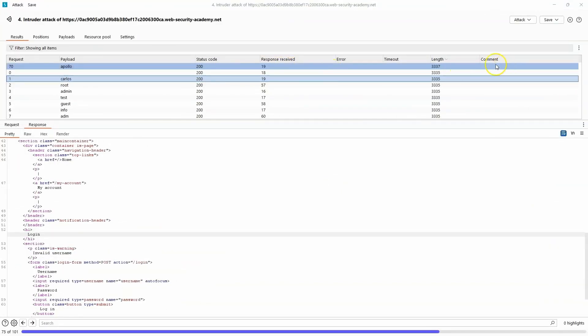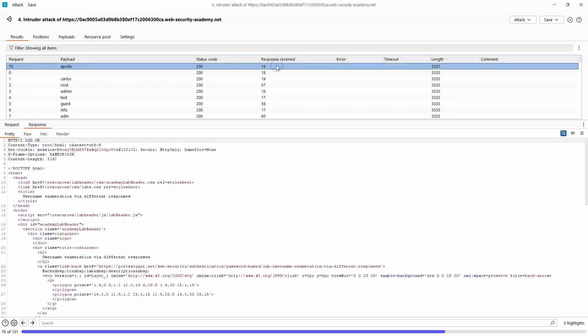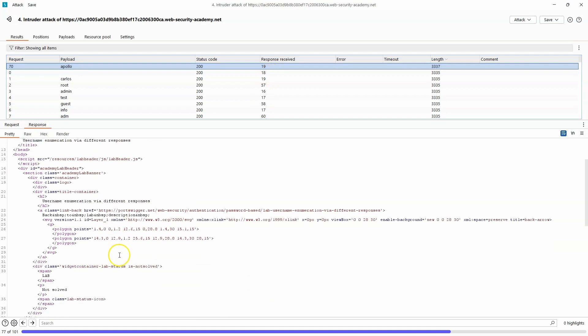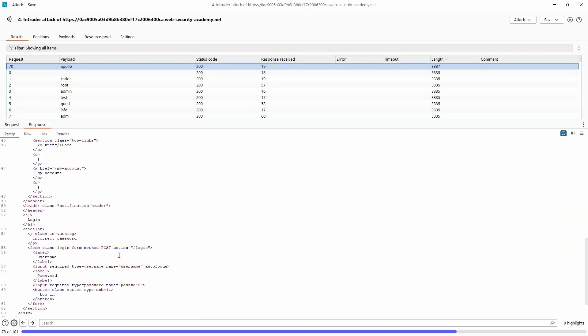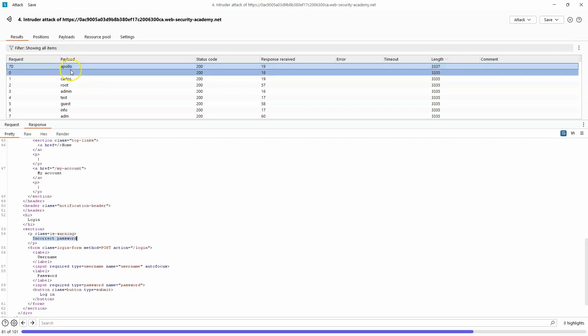So now we can see request 70 has the length 3337, different length to all of the other responses. If we take a look at the response, we don't get the message username is invalid. In fact, we get a slightly different message: incorrect password. Now we can see the payload for that HTTP request was the username Apollo.